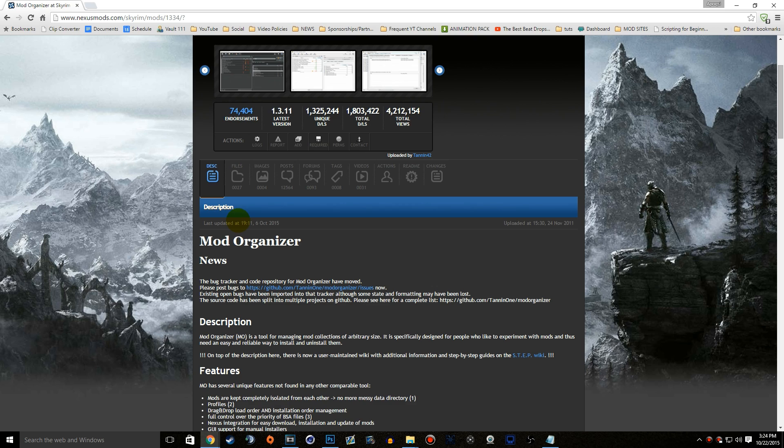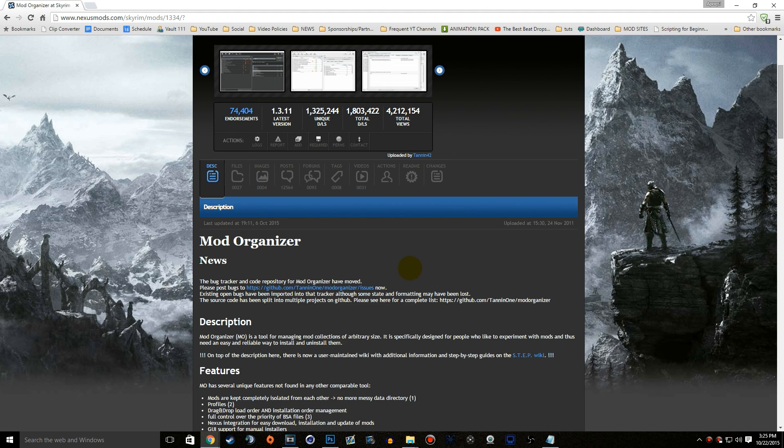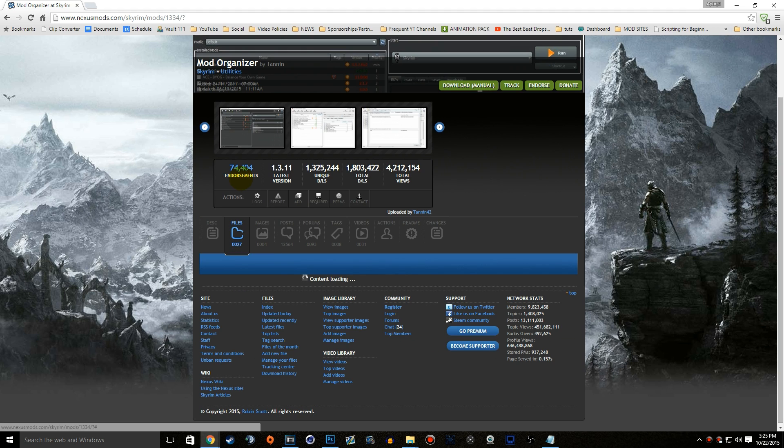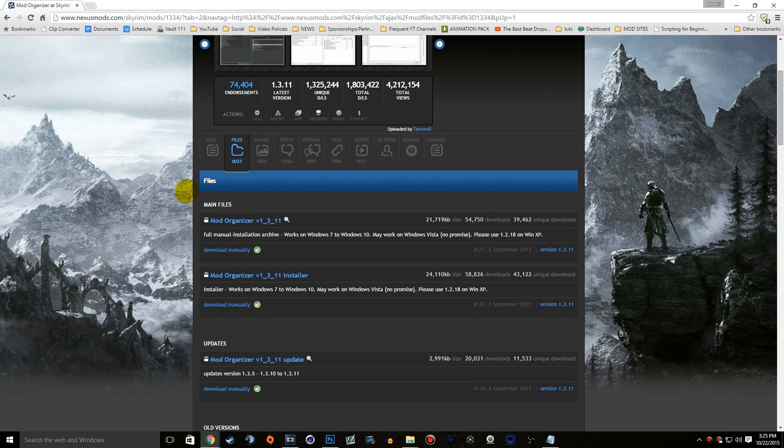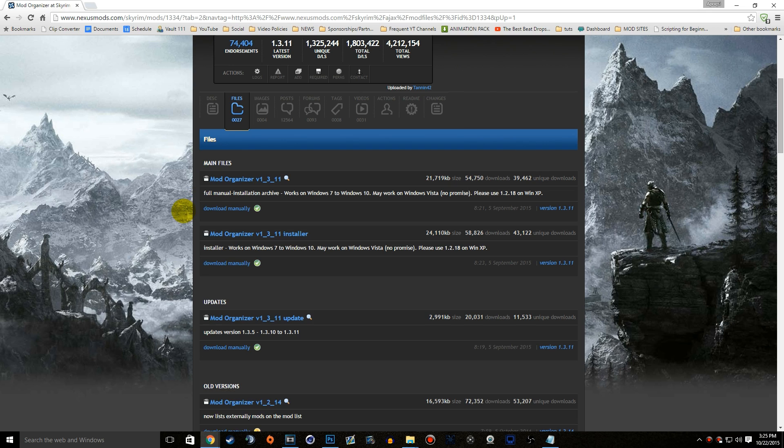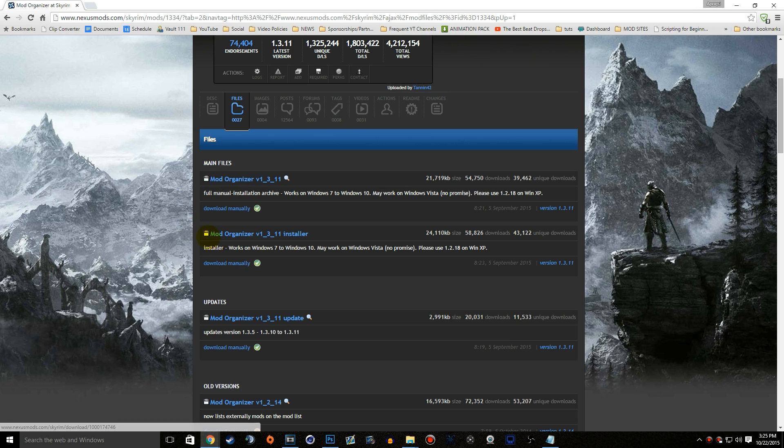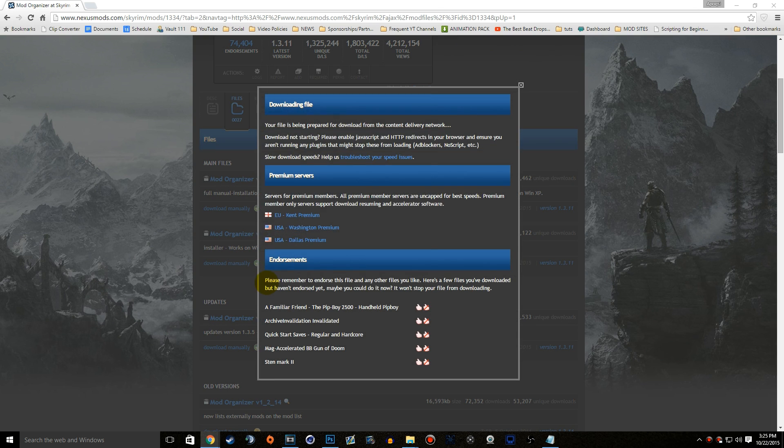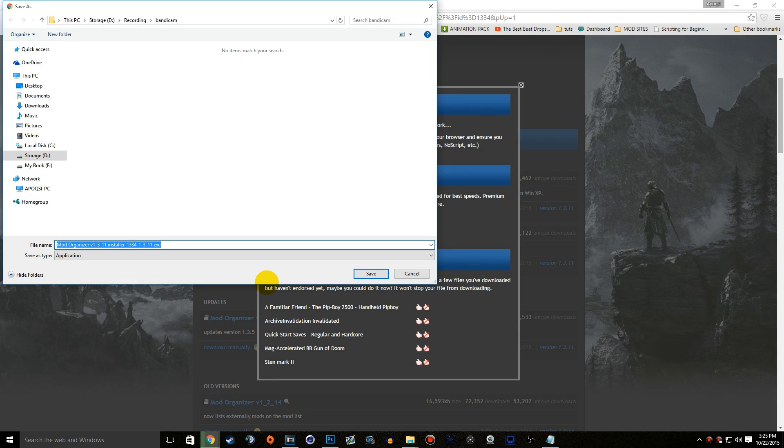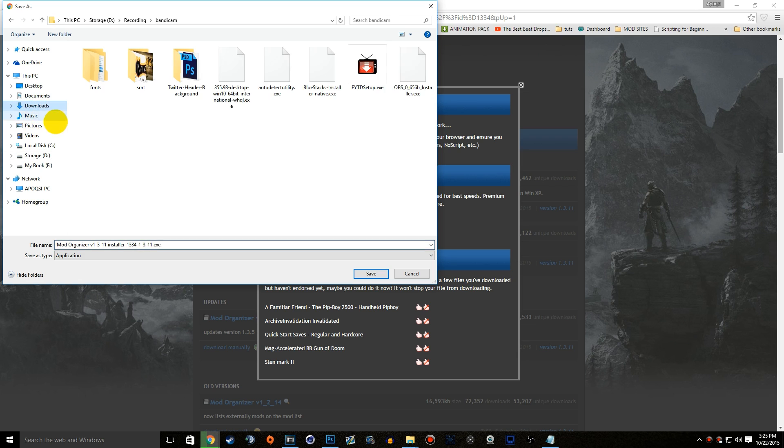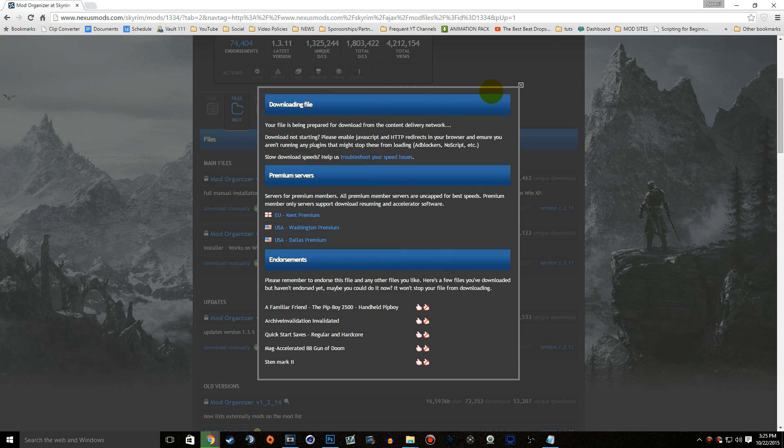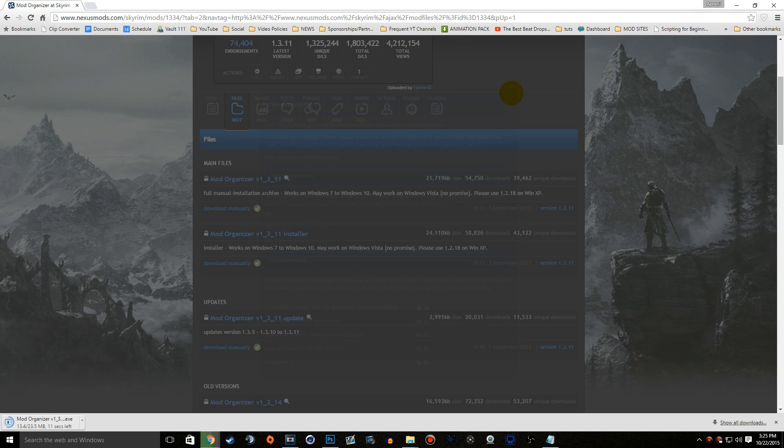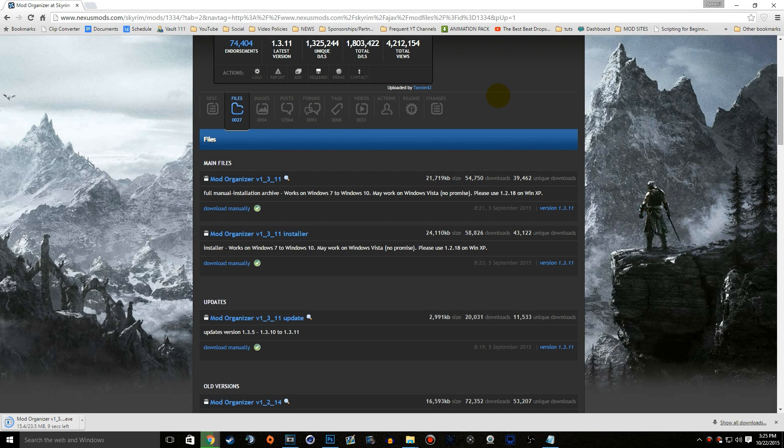It's going to be on the Skyrim Nexus, but this version works for either Fallout 3, Fallout New Vegas, Skyrim, or Oblivion. It's simply on the Skyrim Nexus to be updated every so often. Let's go ahead and go to files, and we'll see two different main files here: Mod Organizer version 1.3.11 and the installer version. We're going to be running the installer version simply because it's a lot easier to do, and it makes sure that everything is set up correctly.